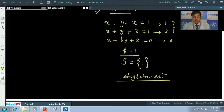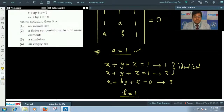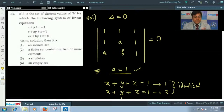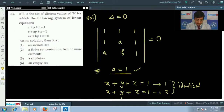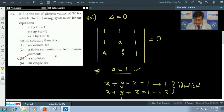So option 3 is correct — S is a singleton set. The correct answer is option 3.